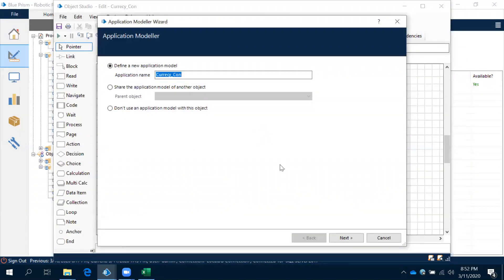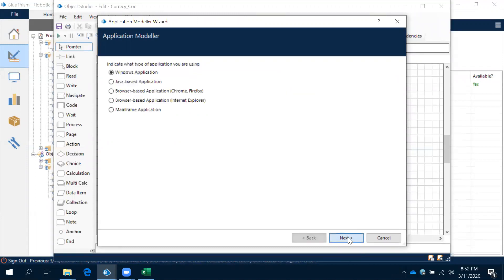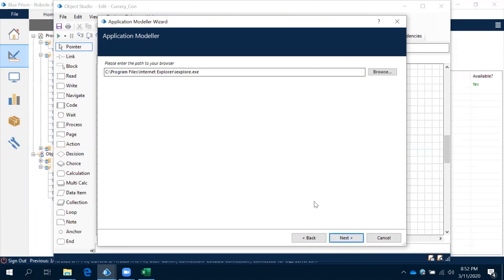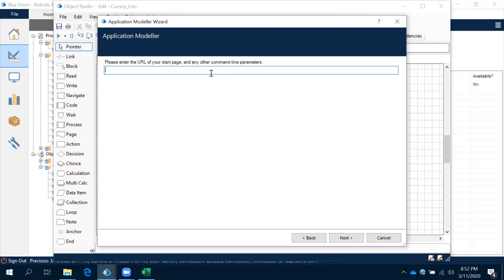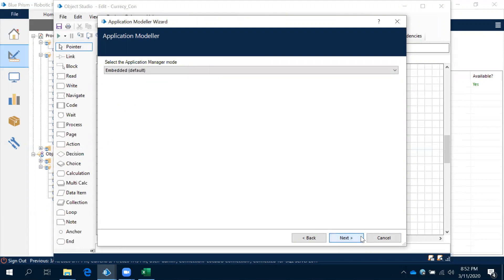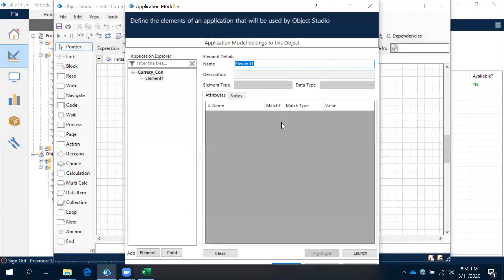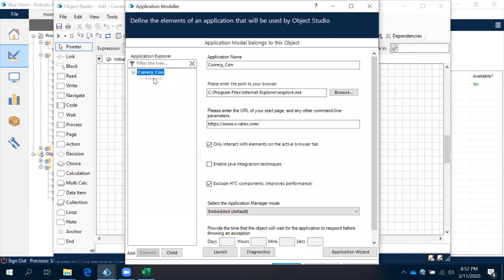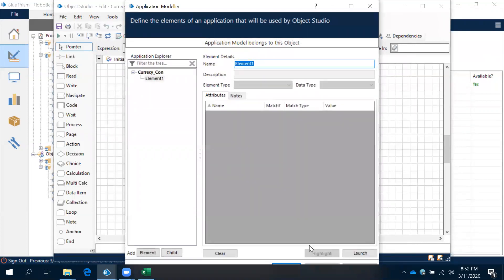For the application module, same as how we have done for the previous application — this is browser, then this is from an executable file, and then it will give you the explorer. Here we need to give that URL. Remaining everything will be next, next, next. We have created the application module. By default, what it will create is the main element.